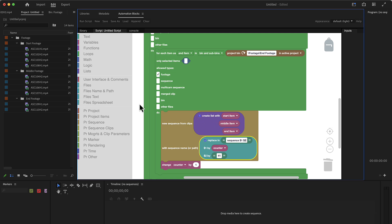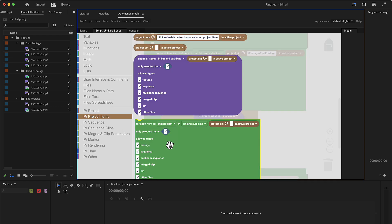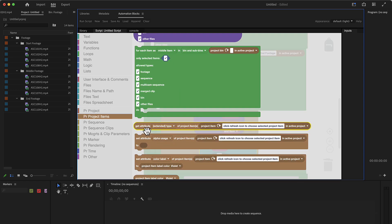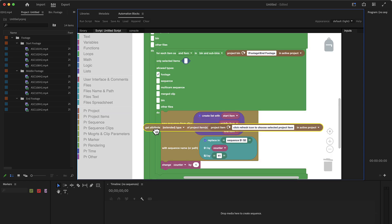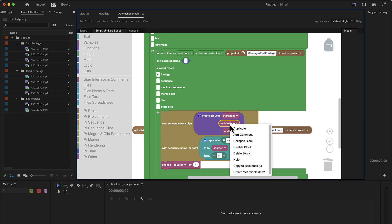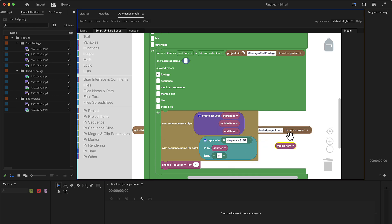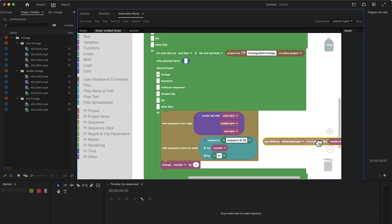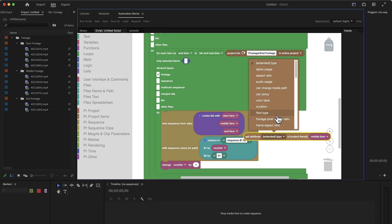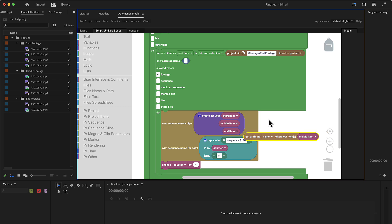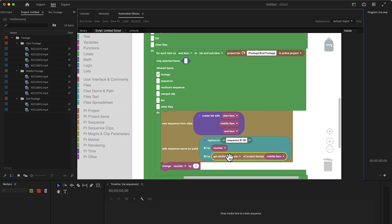So the middle footage is called our, this is our middle item. And from this middle item, we want to get its name. So we go here to project items and search for the attributes. We want to get an attribute of our, let's steal this here, duplicate and put it here. From this footage item, we want to get not the type but we want to get its name. And we want to insert it here as $2.